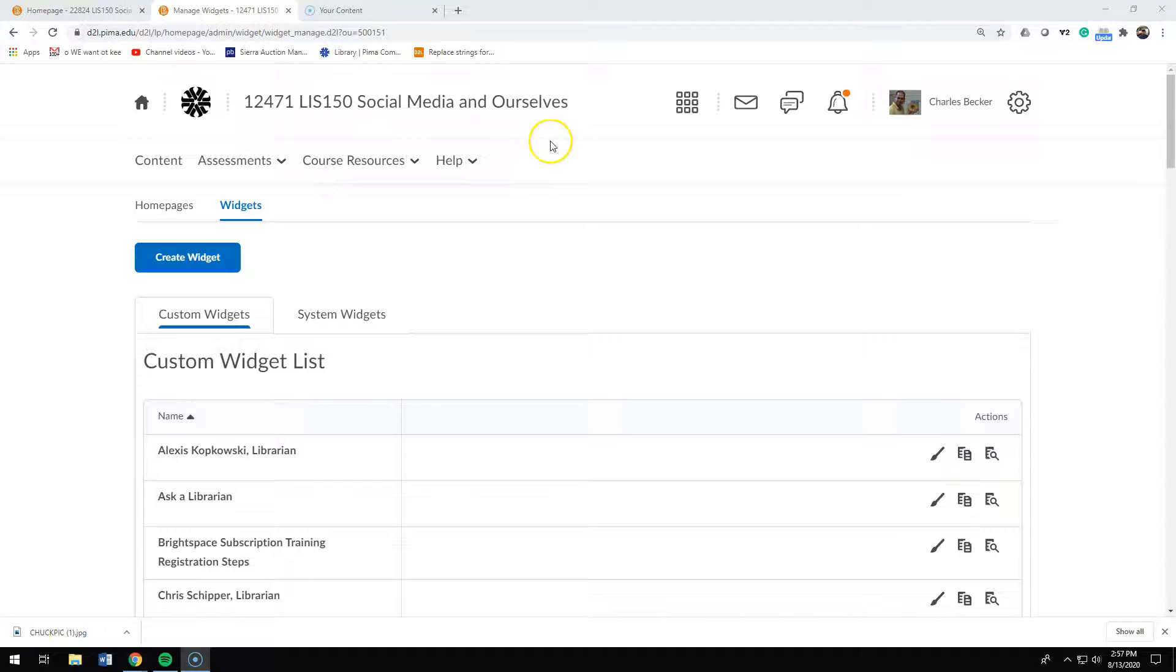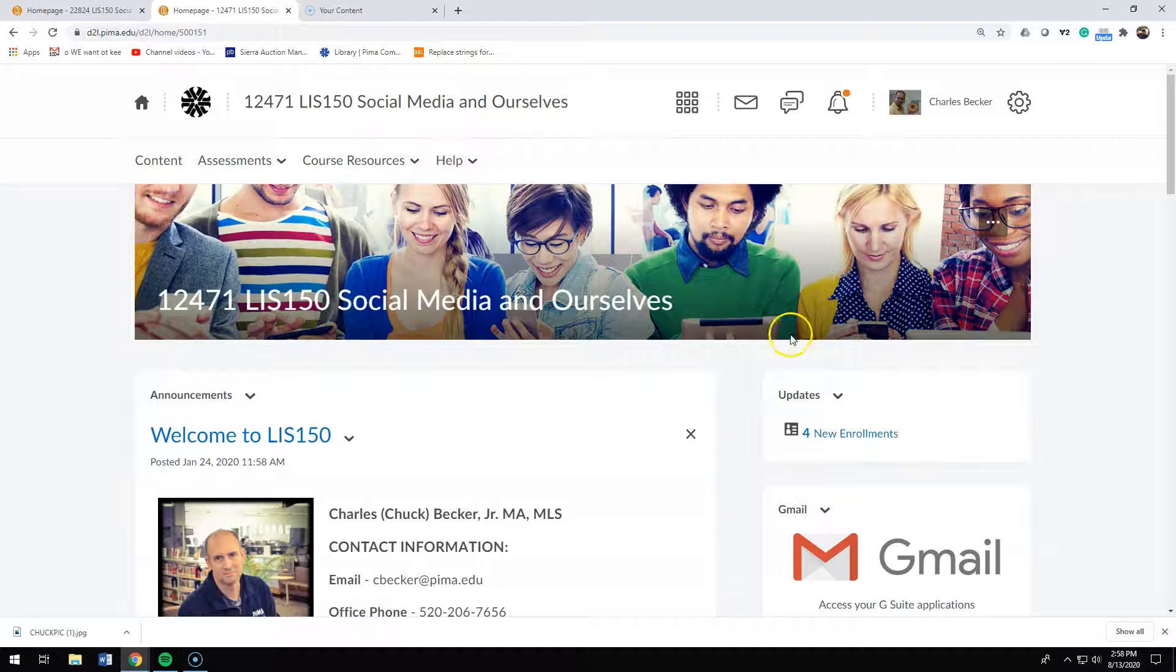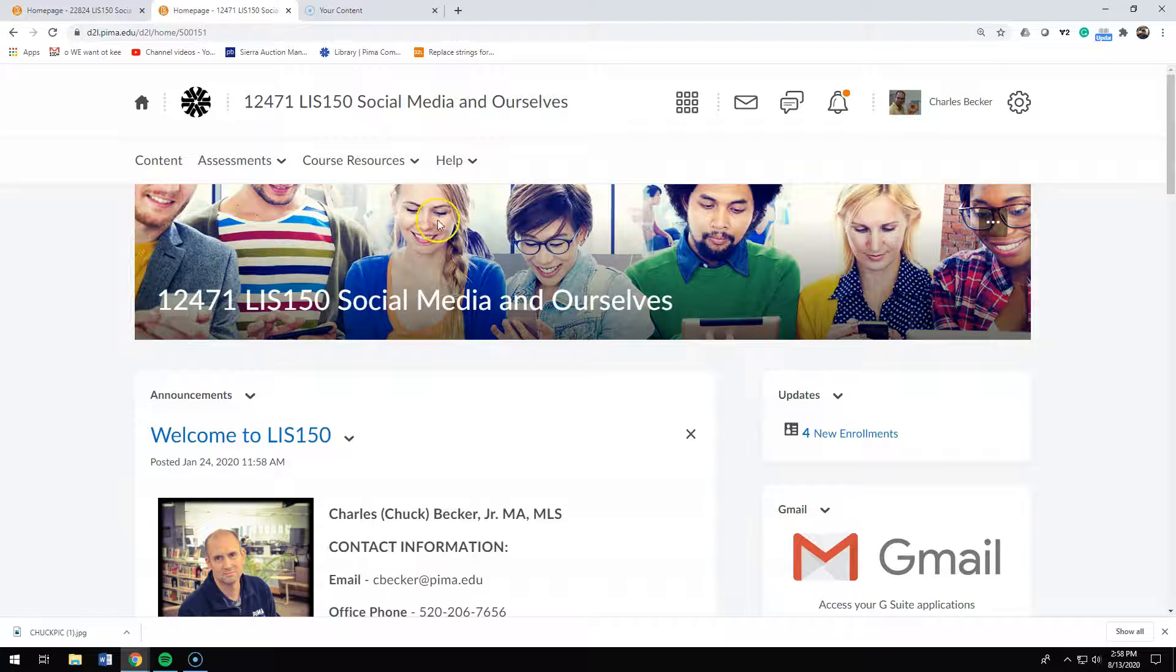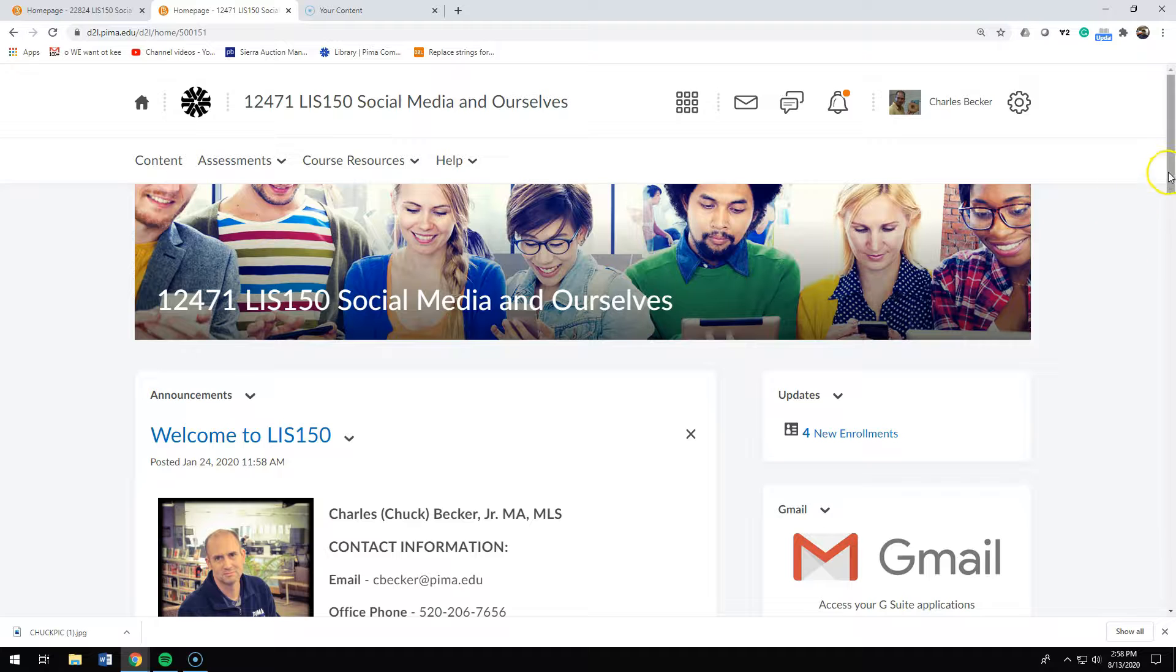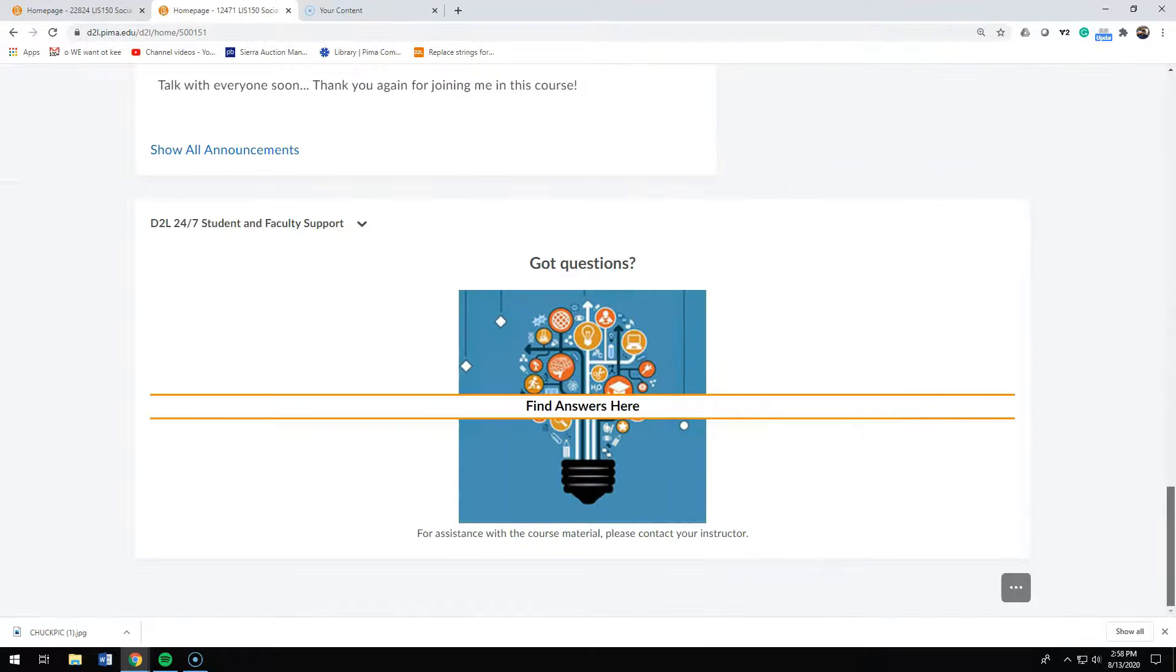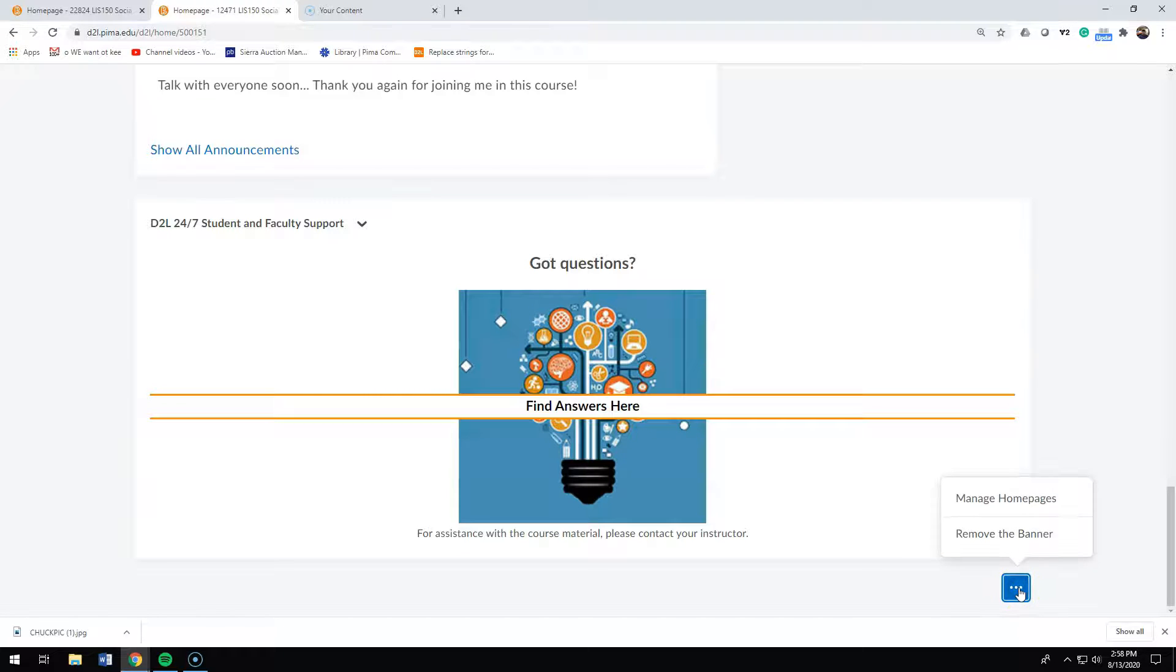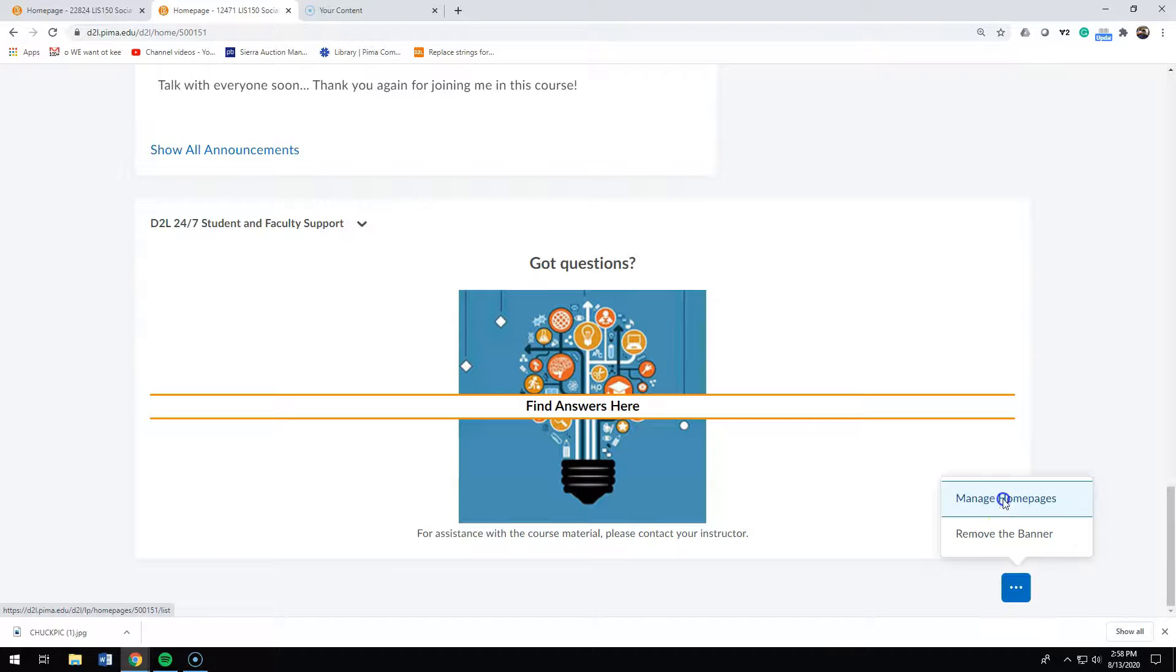Since I'm done with the widget, I click back into my course. I'm at my course home page. I'm going to scroll down to the bottom of the course home page. In the square with the three dots that turns blue when my hand is over it, I'm going to click on that square and I'm going to click on manage home pages.